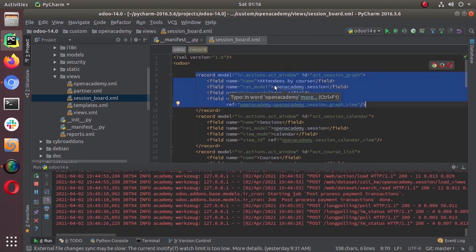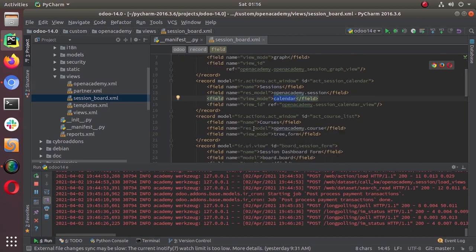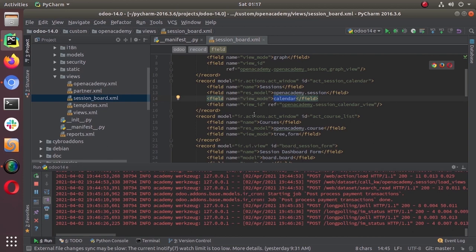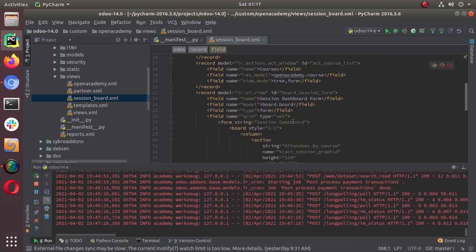You can see different actions here — 'attendees by count' will open the Open Academy sessions in graph mode. Then there is another ir.actions action to open the sessions in calendar mode, and the next action opens Open Academy course subjects in tree and form view mode.